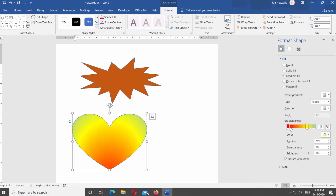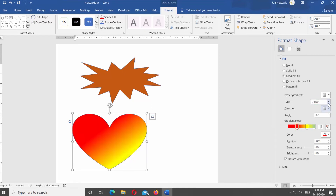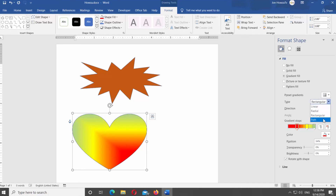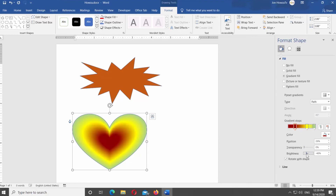Look for Type at the right side panel. Click on it and you will see a list of options. Choose Linear, Radial, Rectangular, or Path option — it will change the look of the gradient. Select the color stop you need and click on Position to change its position. This way you can achieve different gradient looks. Change the transparency of the gradient if you need, and adjust the Brightness settings.